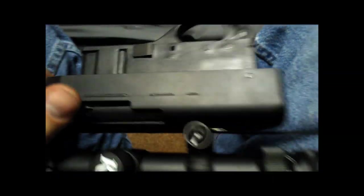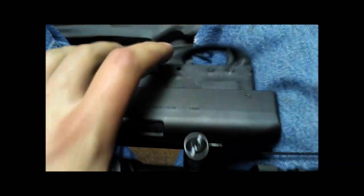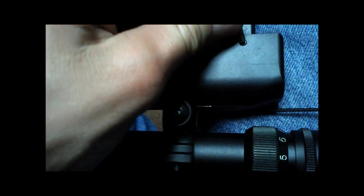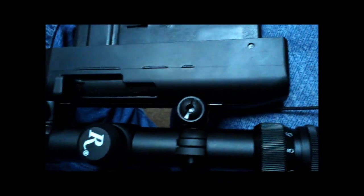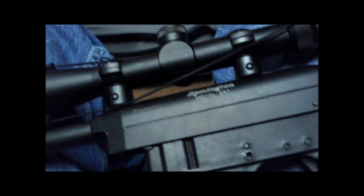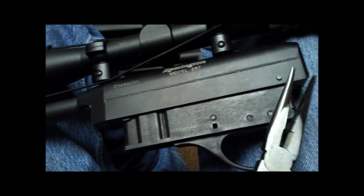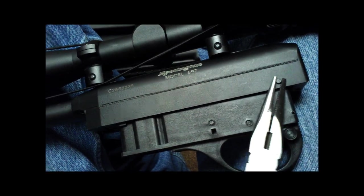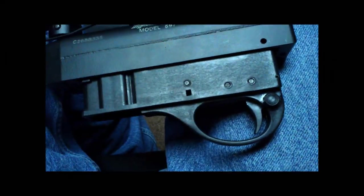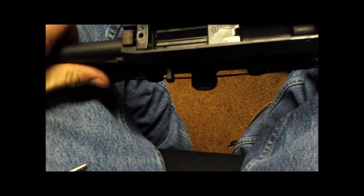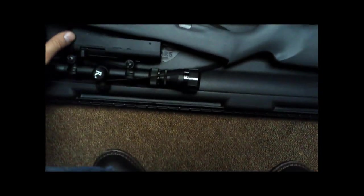Next thing you want to do is remove this pin right here. I'm just going to use this Allen wrench, push it in a little bit till it starts coming out the other side. Grab some needle nose and gently pull that out. It really just sits in there. Now that whole trigger group will come out. It's very simple how that sits in there.